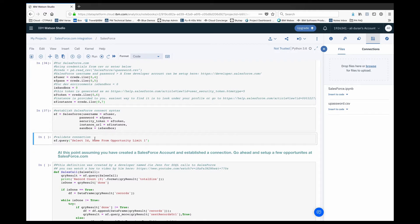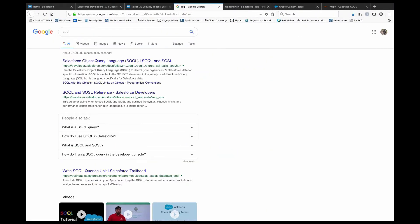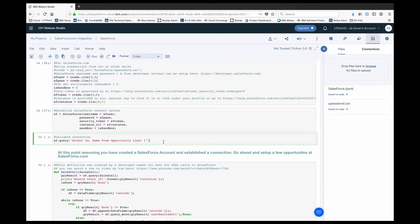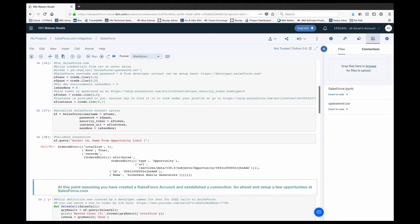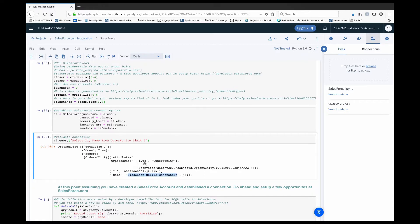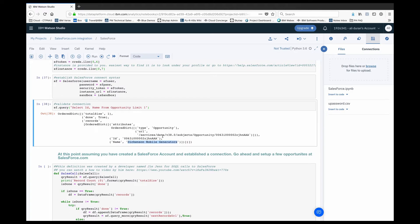Just to confirm they worked, I'm going to run a simple SOQL query. SOQL stands for Salesforce Object Query Language — you can read more at salesforce.com, but essentially they are SQL queries for the Salesforce tables. I'm going to run a simple one: select ID and name from Opportunity, limited to one account. As soon as I run it you can see there's a sample 'Dickinson Mobile Generators' account that popped up in my list with a JSON-formatted result.